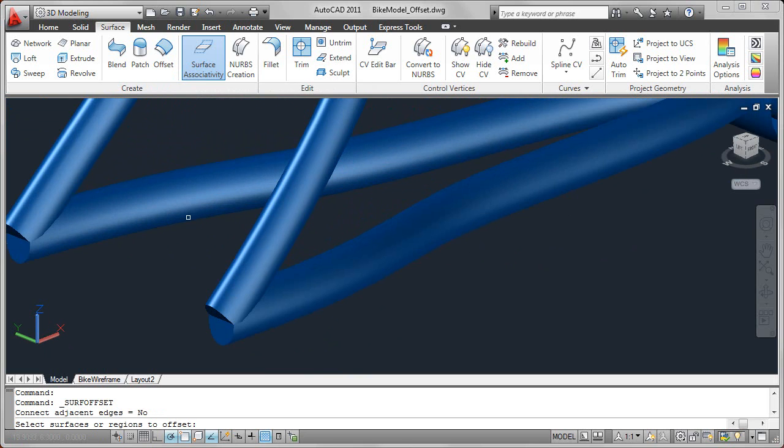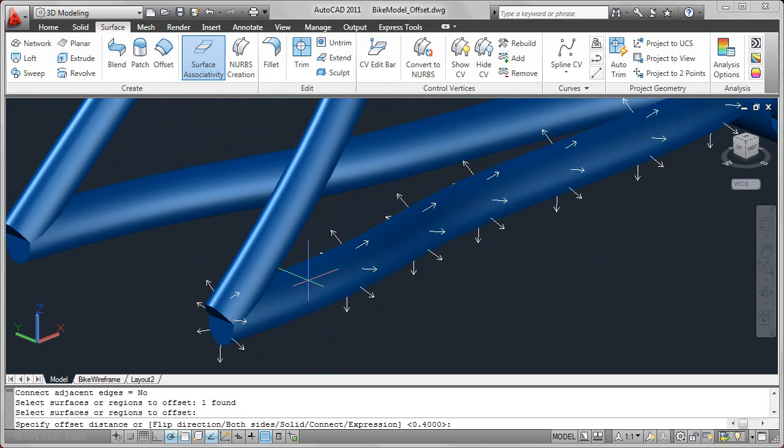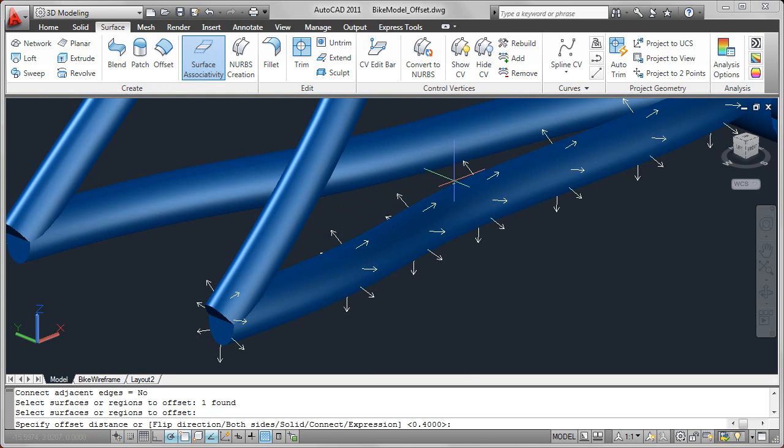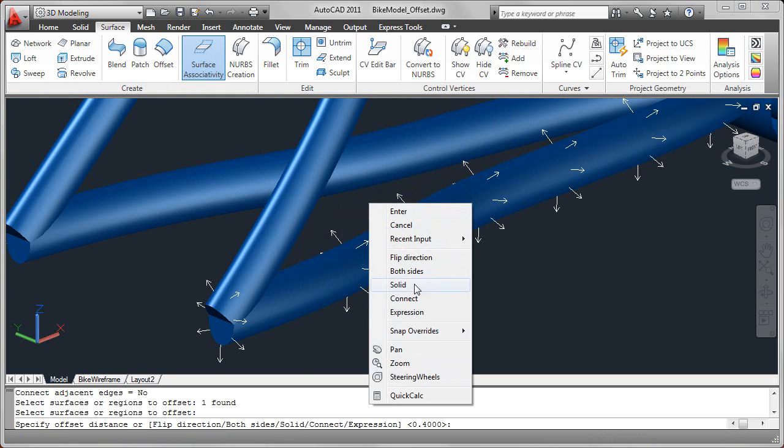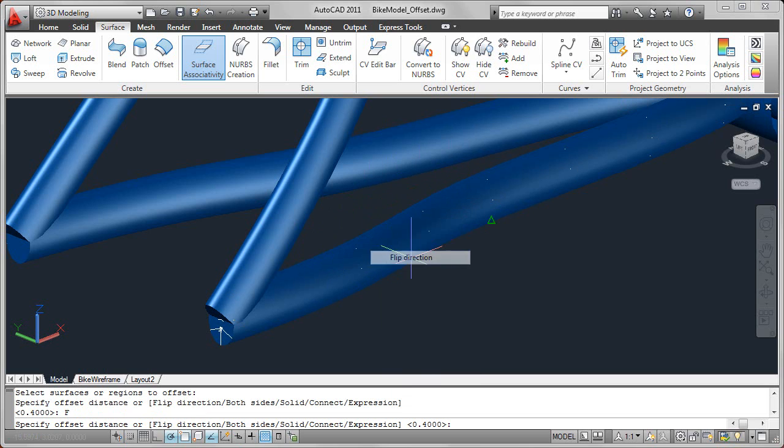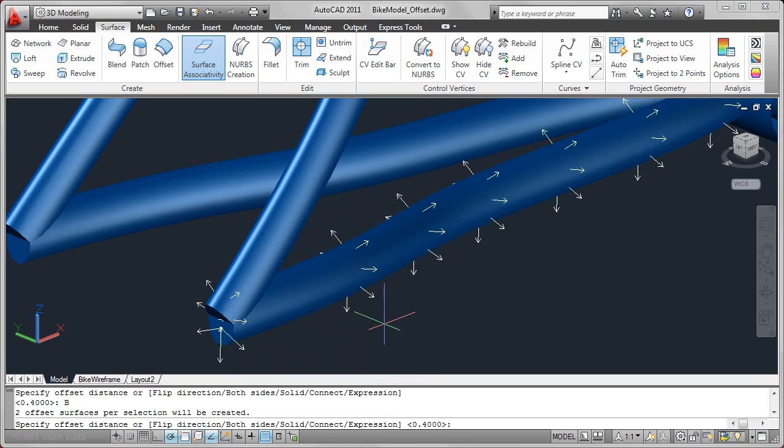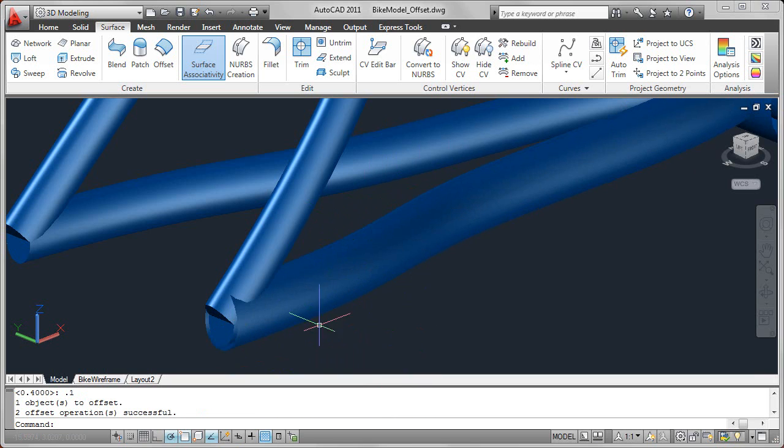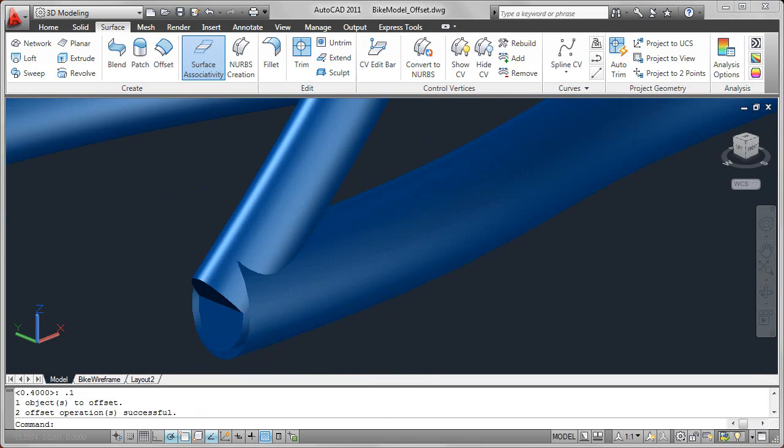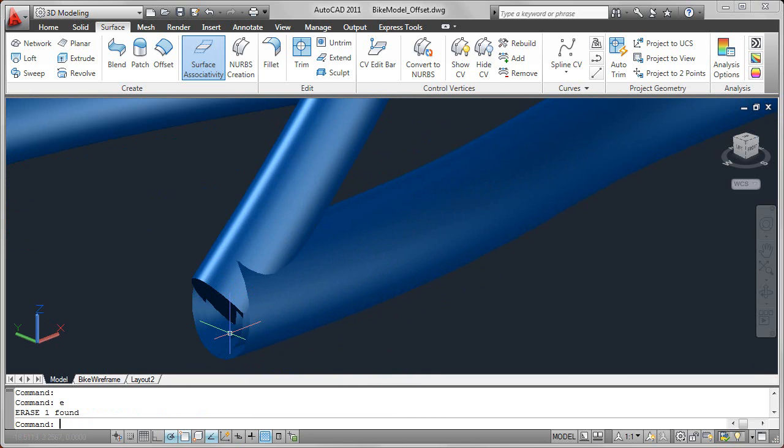When you use offset, you can select an existing surface and by default it will offset towards the outside, but you can flip the direction. So you may want to offset towards the inside or you may want to offset to both sides. It offsets both to the inside and the outside. I'll erase this patch surface just so you can see in there.